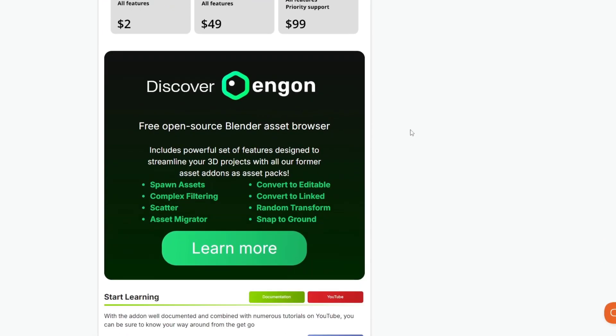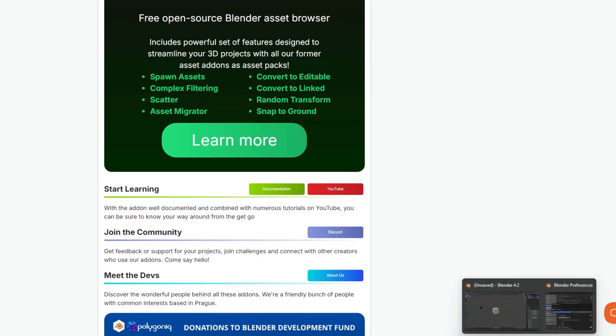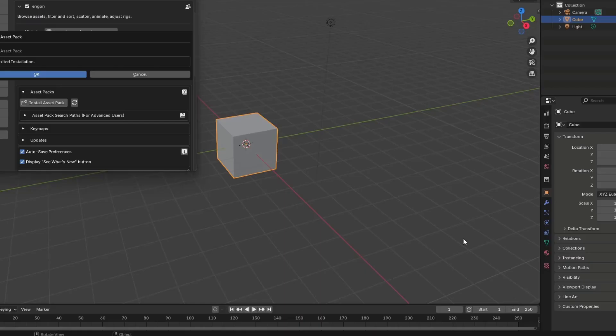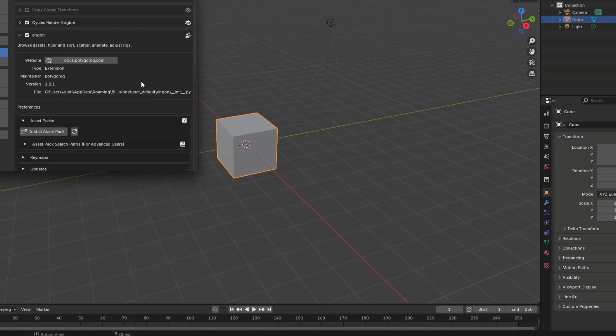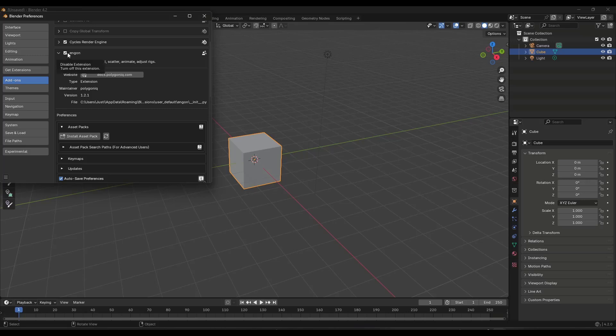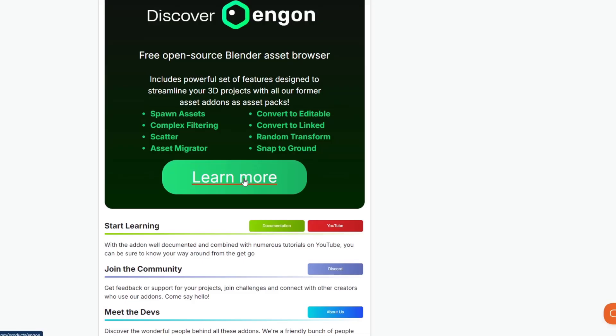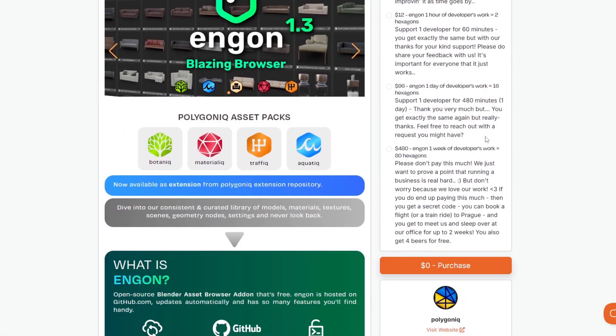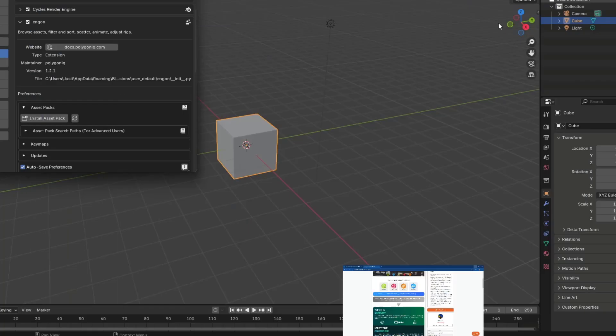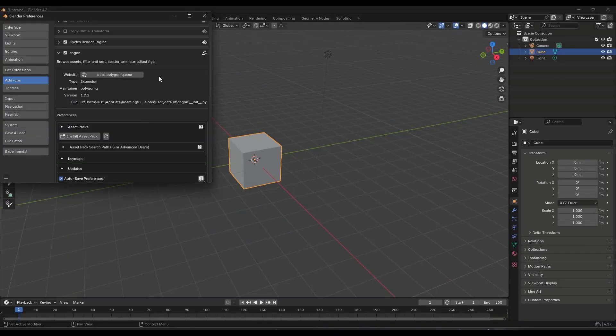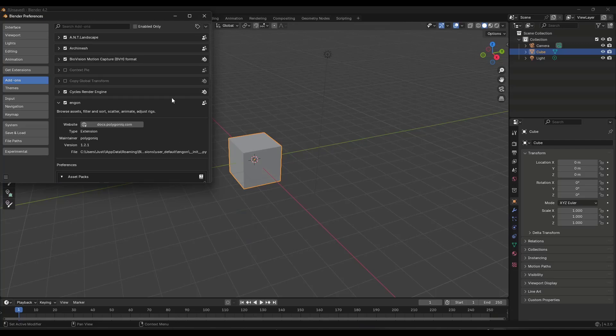But the way this is going to work is through their Ingon asset browser, right? And so what that does is that makes installation pretty easy. So if we hop over into Blender, and I kind of stopped in the middle of this so you could see how I was going to do it. So the first thing you need to do is download and install Ingon. So Ingon you can find just by clicking on this big link right here. It'll take you to the Ingon page and it's free to download.